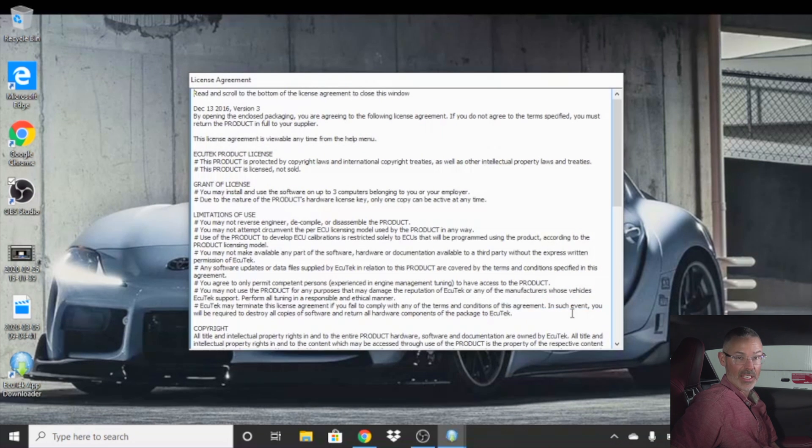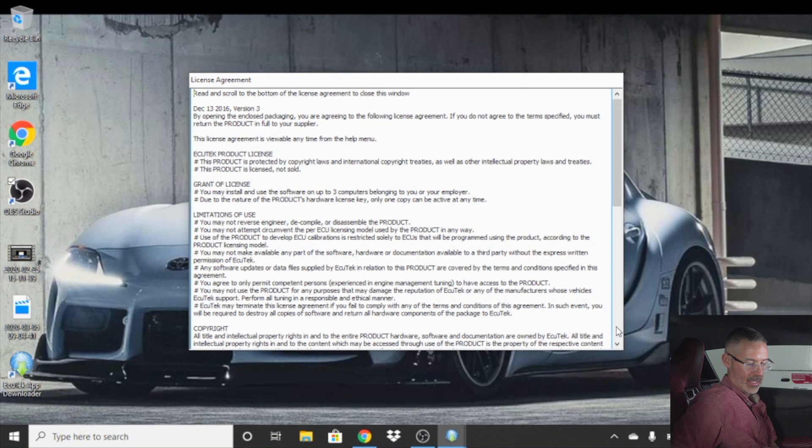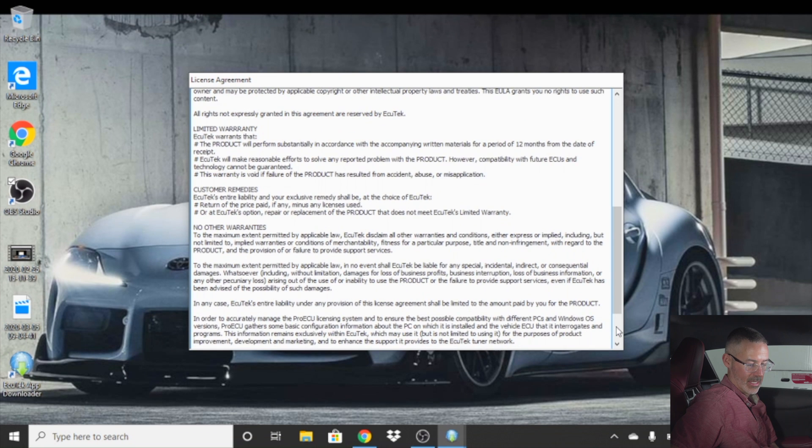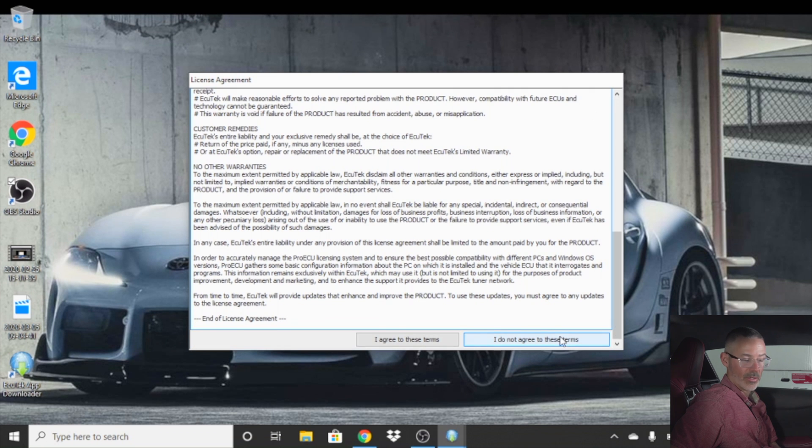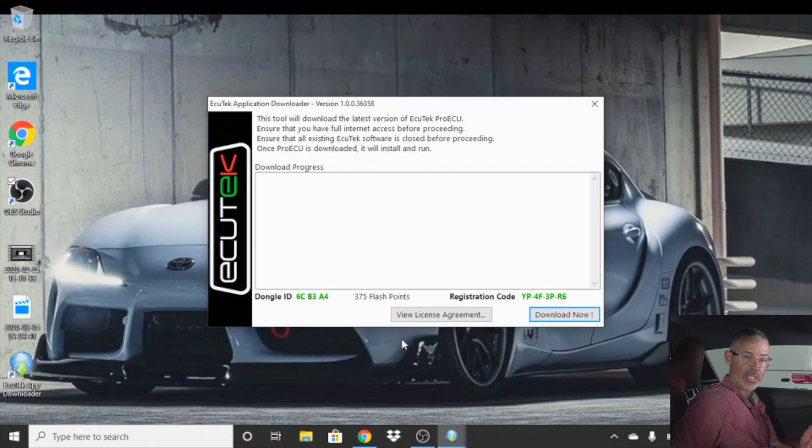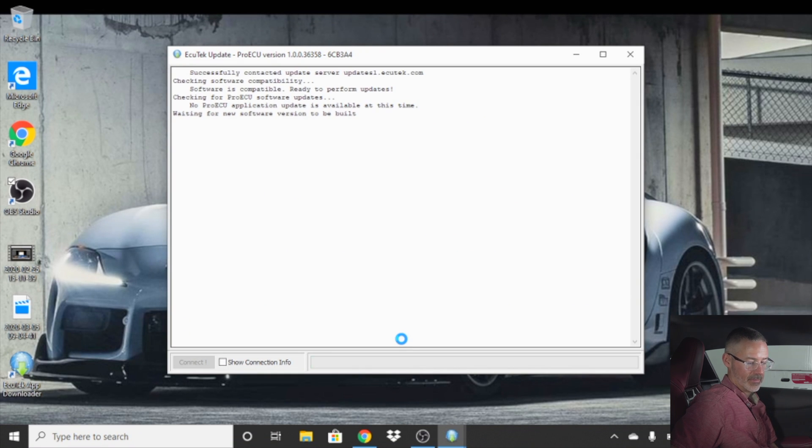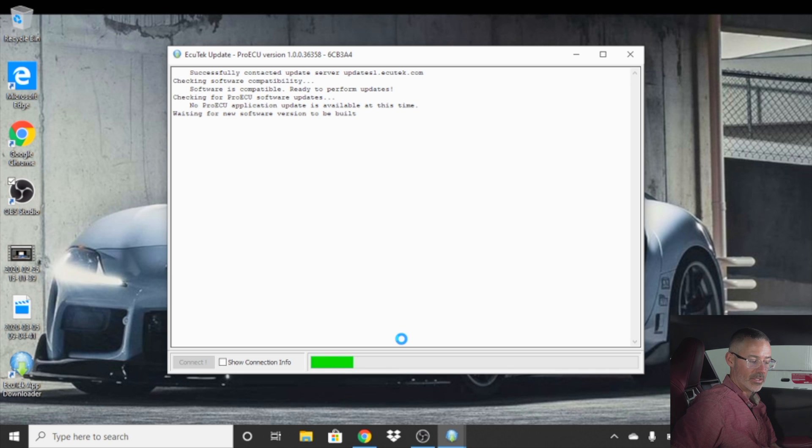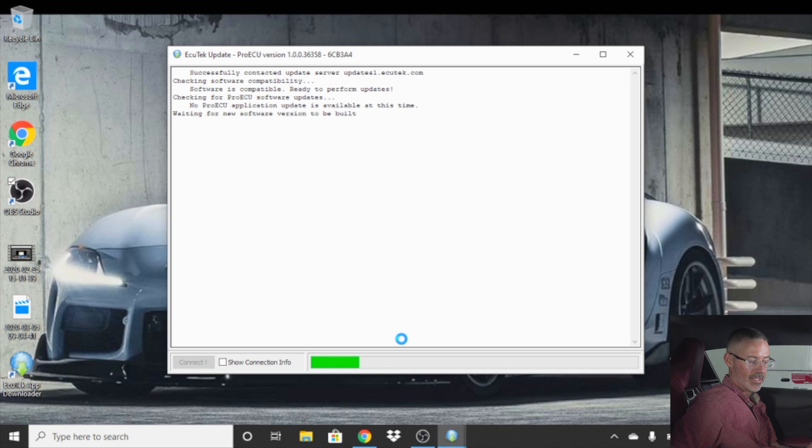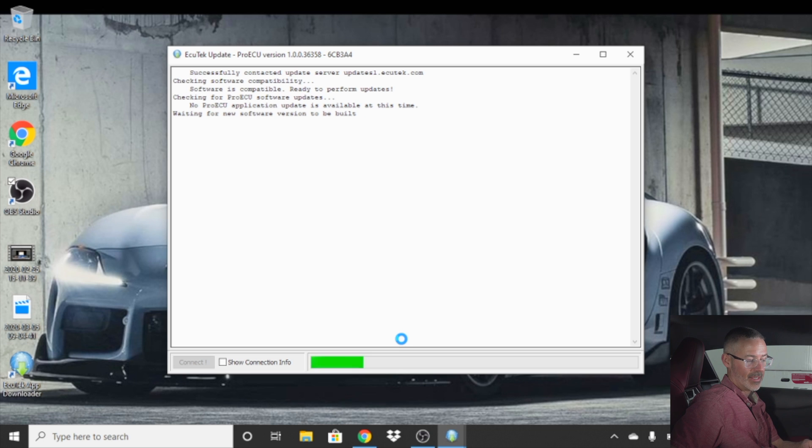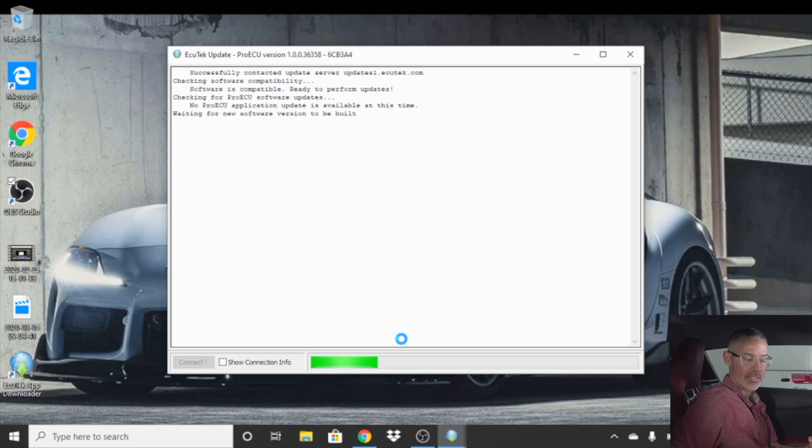Then click download now. You'll then go through the license agreement. Make sure you read every word. Agree to these terms. Make sure you're online when you're doing this download. Obviously, connected the whole time to your Wi-Fi as it will look for updates and along with installing the software and the drivers for your car.